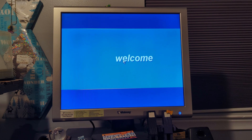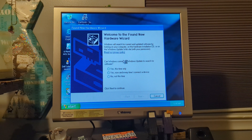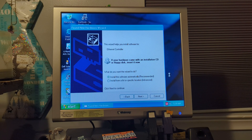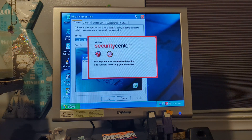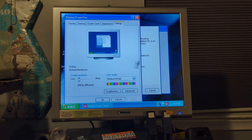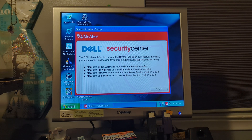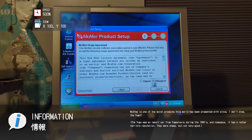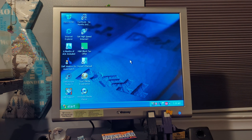Welcome to the Found New Hardware Wizard — not this time. What's the display resolution we're running in? Oh my goodness, everything is showing up. 640x480 in 16-bit color. Get out of here, McAfee — we don't need that. I've got some of the drivers, so let's go find those drivers.